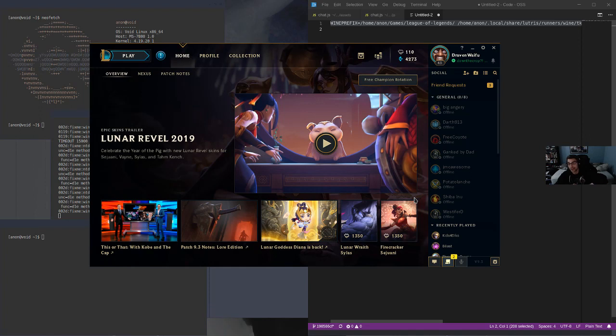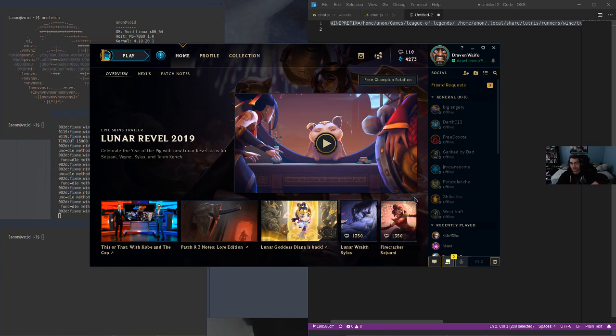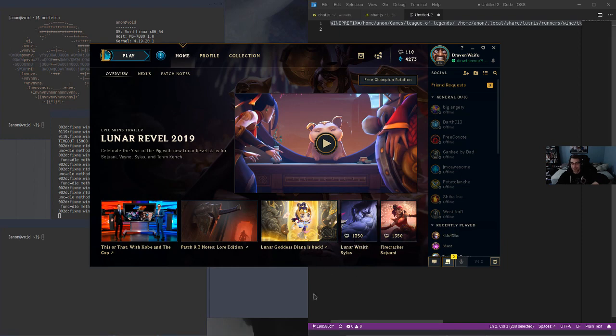If you haven't used Linux in a long time, Wine is really good. I'm not even doing GPU pass-through, I'm using straight Wine for League of Legends at least, and it works awesome.